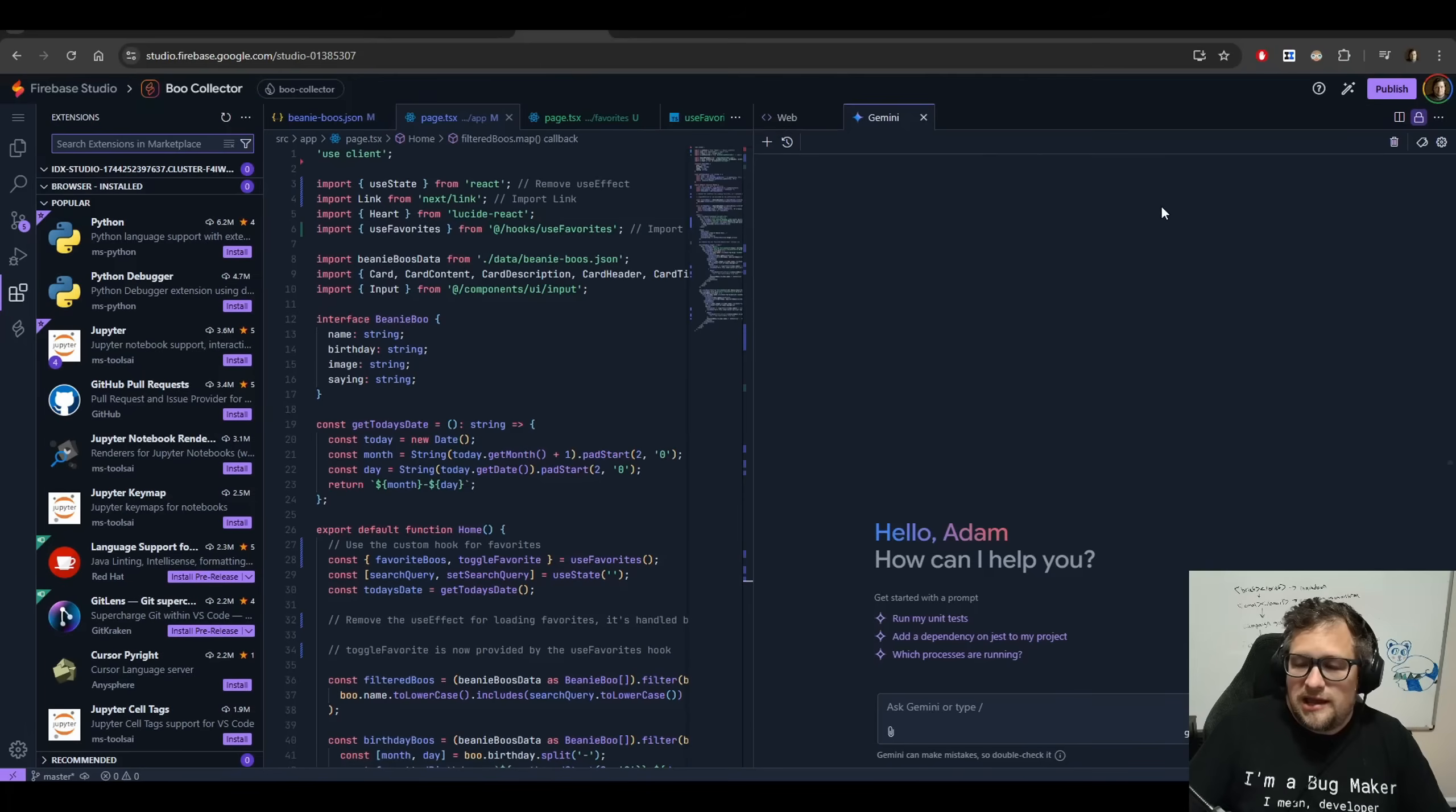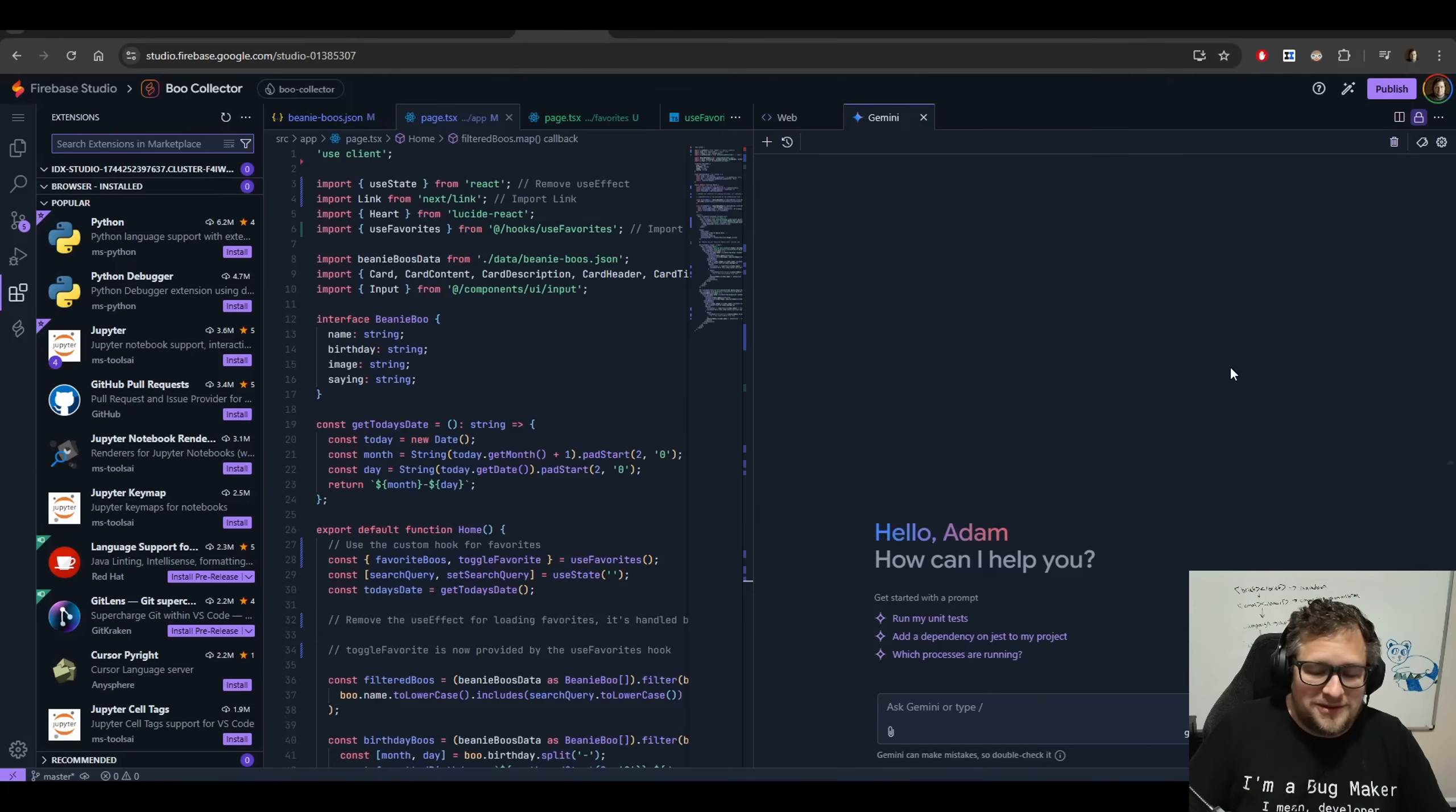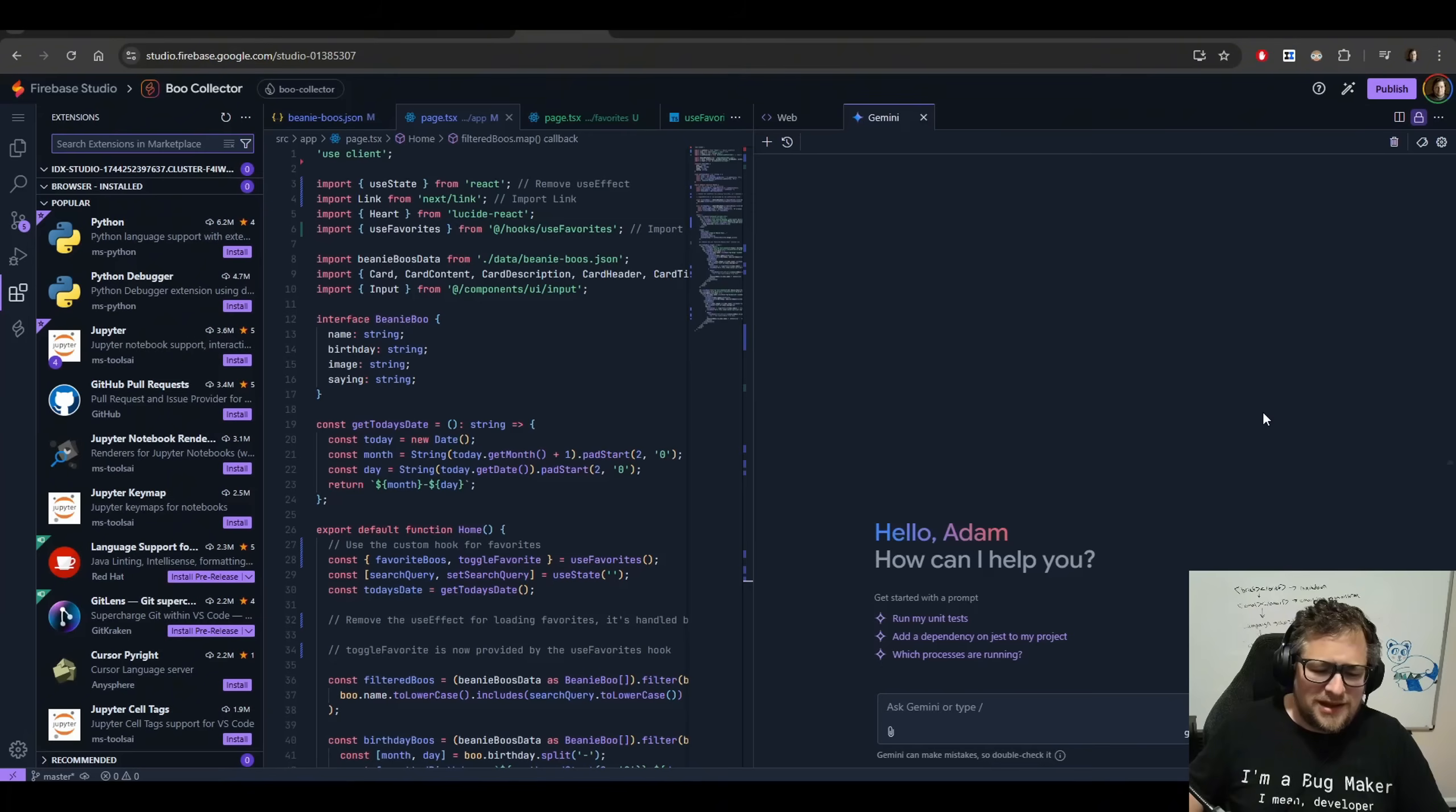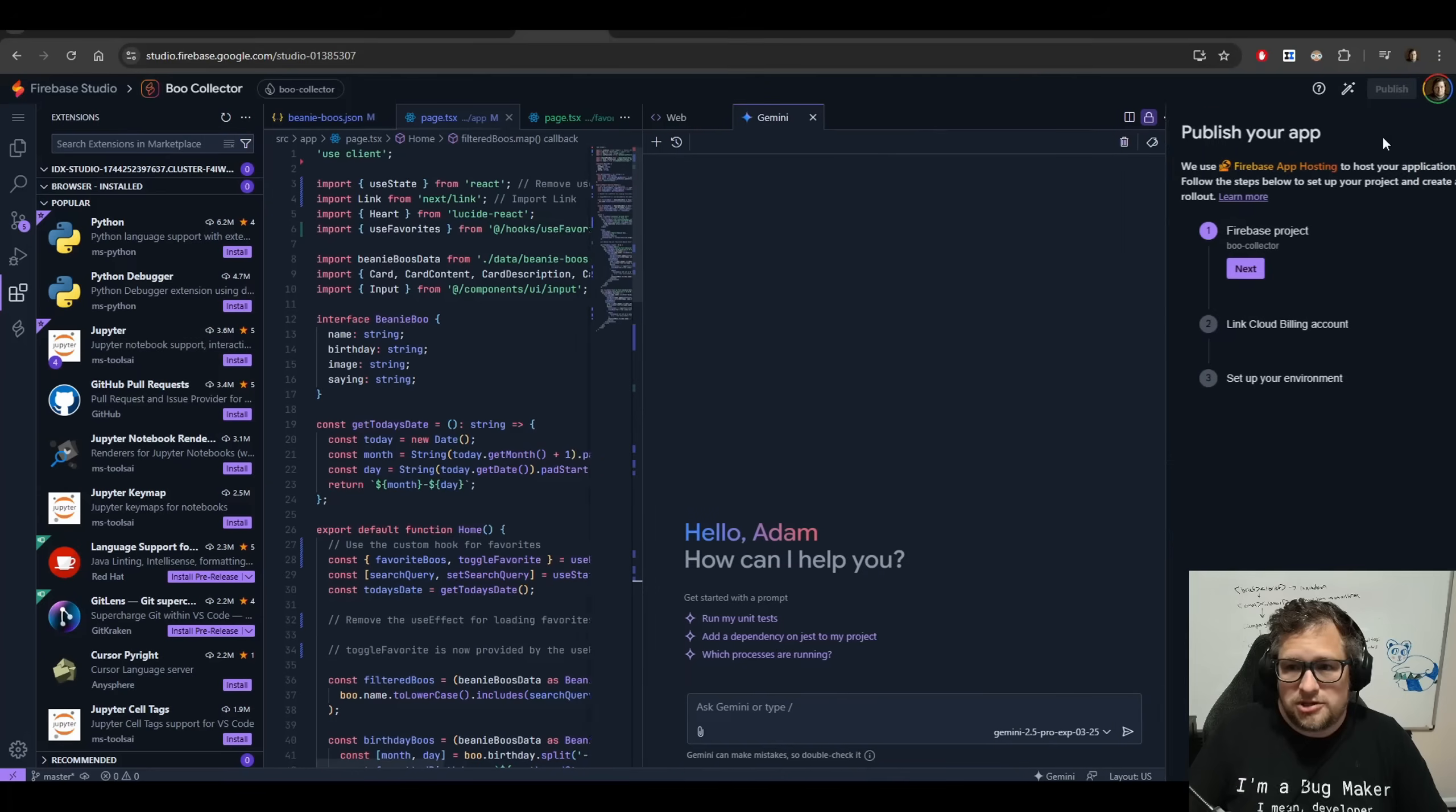And it can be kind of painful when you're prototyping something, and you just want to share it with someone. Like, my daughter, you know, with that Beanie Boo app that we did, I basically had to set up an entire deployment pipeline for it. There's a lot of work I ended up doing. Got a domain. I ended up hosting it, and I had to get it deployed.